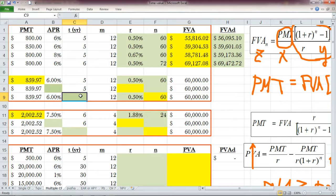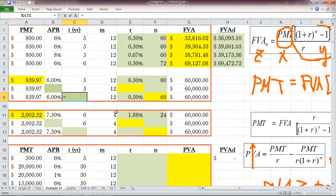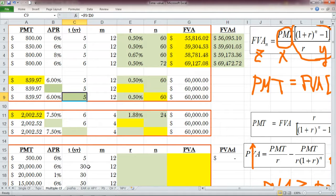Now the next question: find the rate. We already know it's 0.5% per month or 6% per year, but let's verify and confirm. The actual number of compounding periods is 60 (5 × 12). We use Excel's built-in RATE function, found under the Financial category or most recently used.